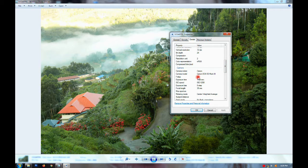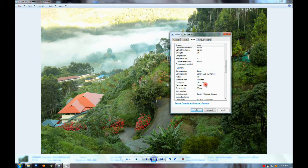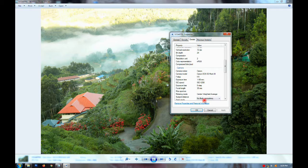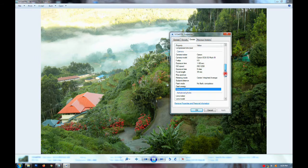Canon 5D, let's take a look at the details. F-stop 9, exposure 1/80 seconds, ISO speed 1250, focal length 35mm. Metering mode is center-weighted average in the morning light.